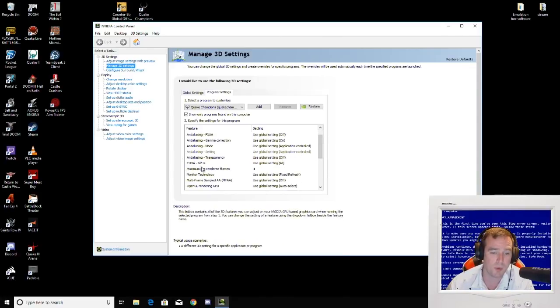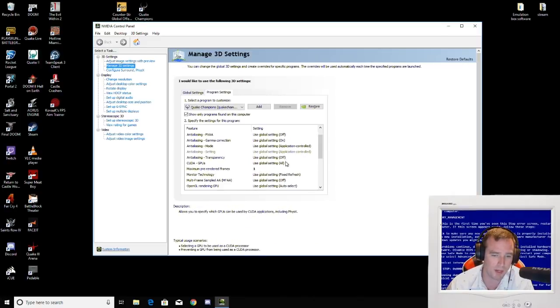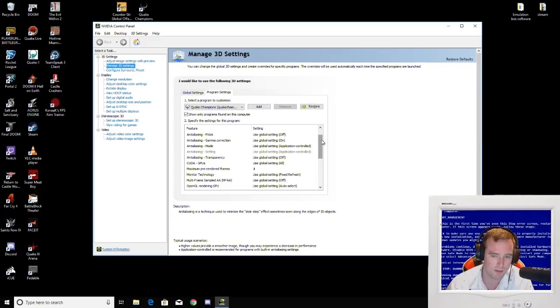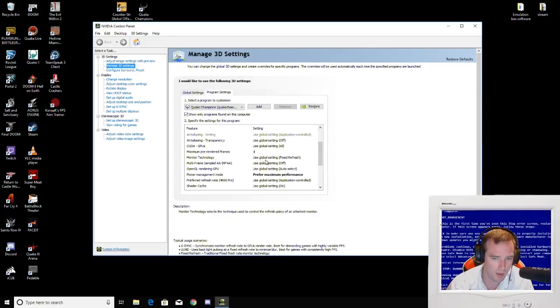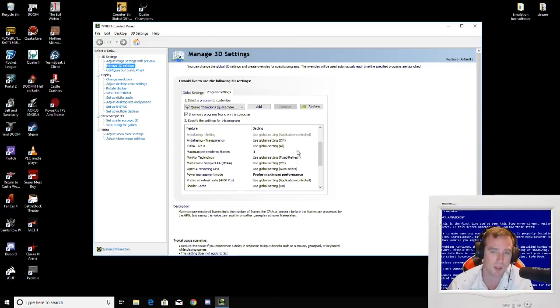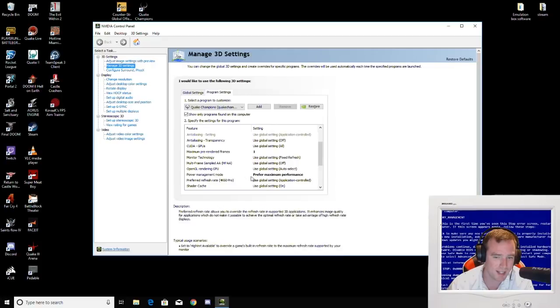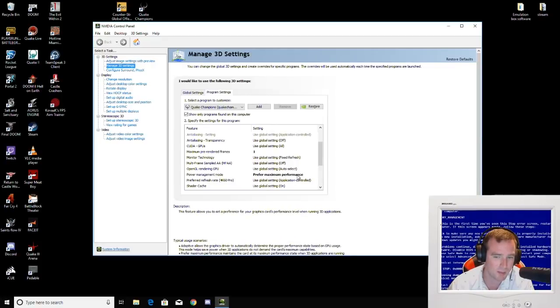What's important? Maximum pre-rendered frames you're going to want to have set to one. That will make a difference. Monitor technology, if you have special settings with this, you can mess with it. Make sure power management mode is set to prefer maximum performance. I believe the default is not maximum performance. So this will help a lot.